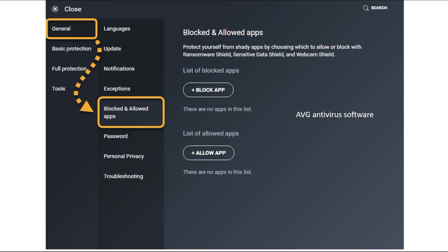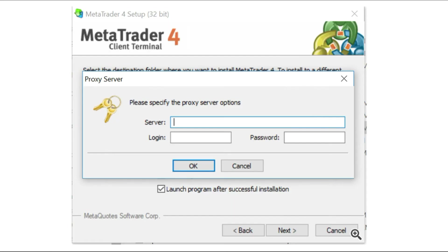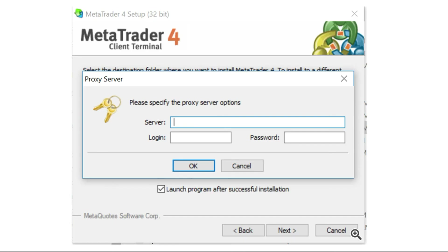This 'please specify the proxy server options' problem is very common for Mac users. If you're a Mac user using AVG antivirus software, disable the antivirus, install the app, then add it to the allowed apps list.